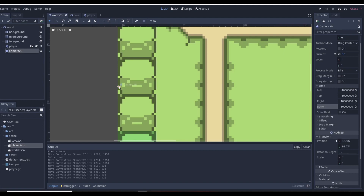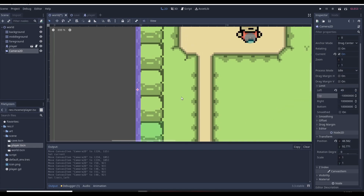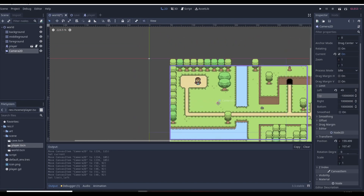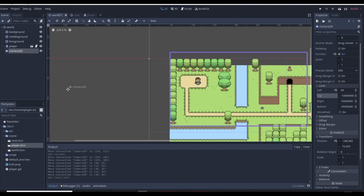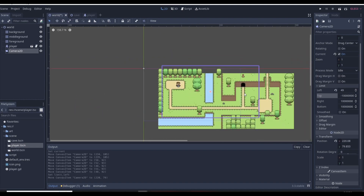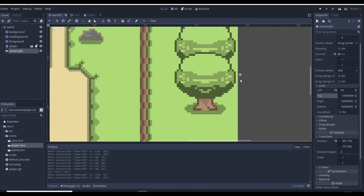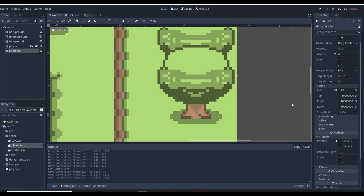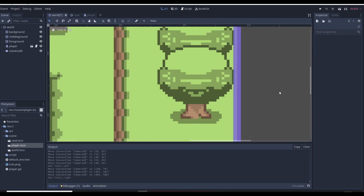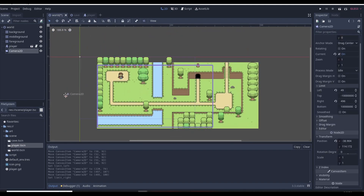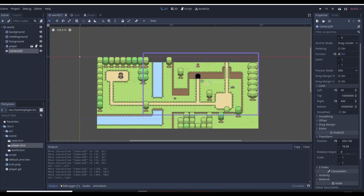To set the left limit, we zoom in and put the cursor on the edge pixel. Looking at the transform position, this pixel is at 48.582. We copy this value and paste it into the left limit - it will round up but that doesn't matter. Now the camera goes infinitely to the right but once it reaches that left edge it stops and cannot go past that point. We do the same for the right side: put the cursor on the right edge, copy the X position, and paste it into the right limit.